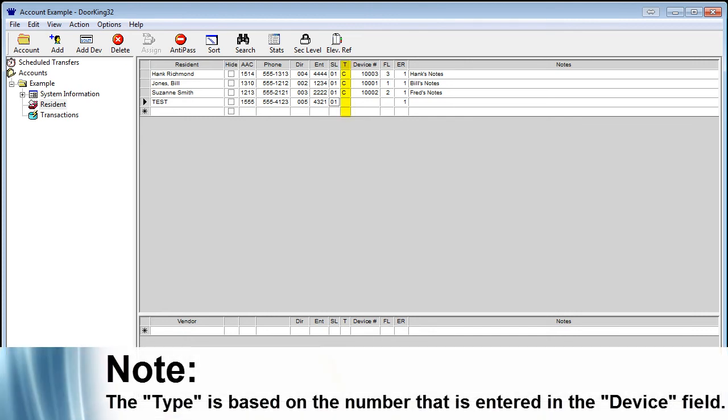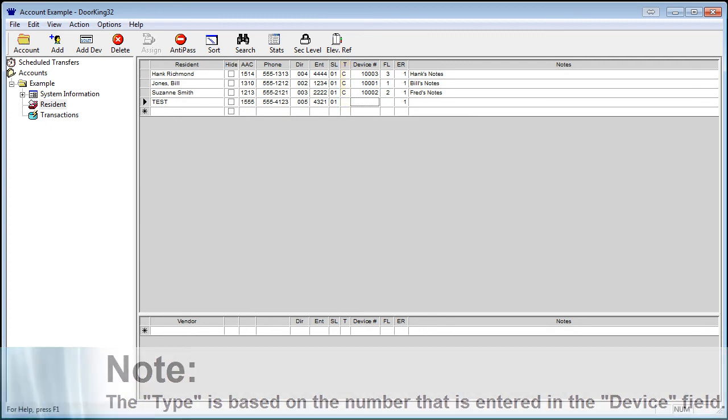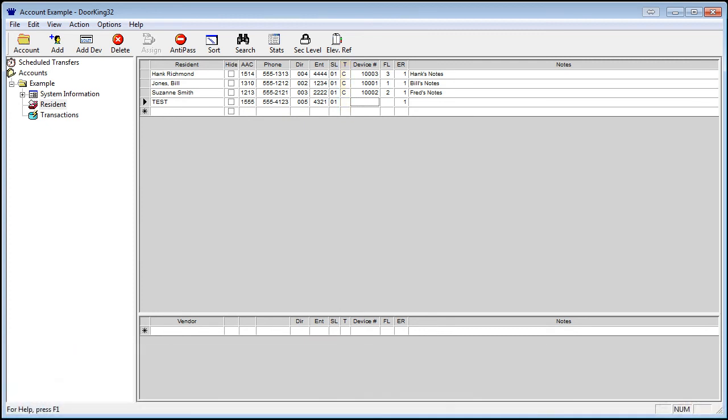Type, abbreviated by T, is next. This is initially set up upon installation to differentiate between cards or transmitters and other media. The letter corresponds to the first letter of the description of the devices in the system. The default is C for card.